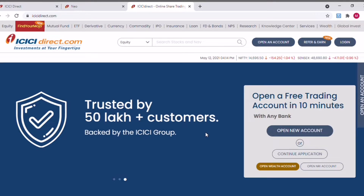If you are already an ICICI Direct customer, you probably won't be able to see the link to activate the Neo plan by default. This link is enabled by default for all new customers starting an ICICI Direct trading account, but for existing customers it's probably not enabled by default. For me it was not enabled, so I had to call customer care to get it activated. So if you are an existing customer and don't see the Neo option, here's what to do.